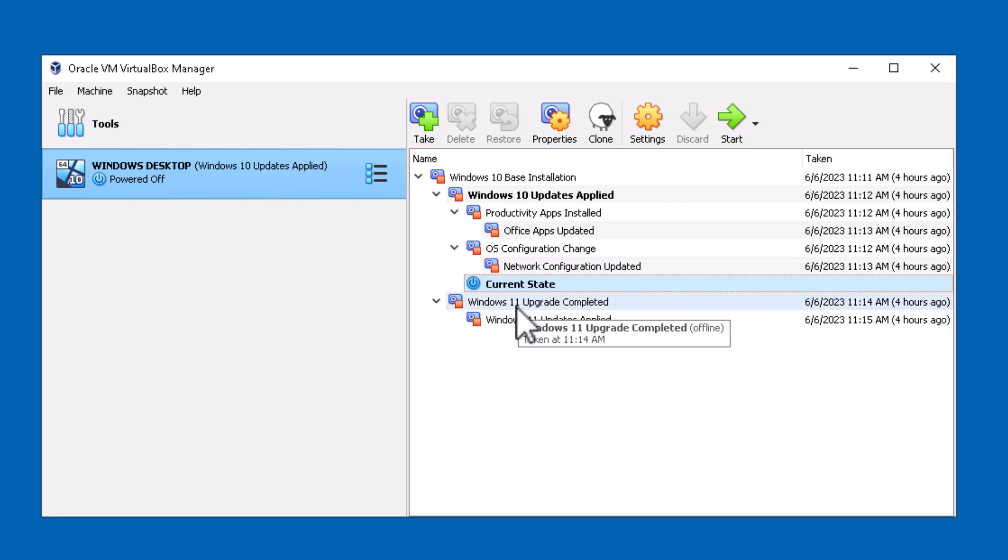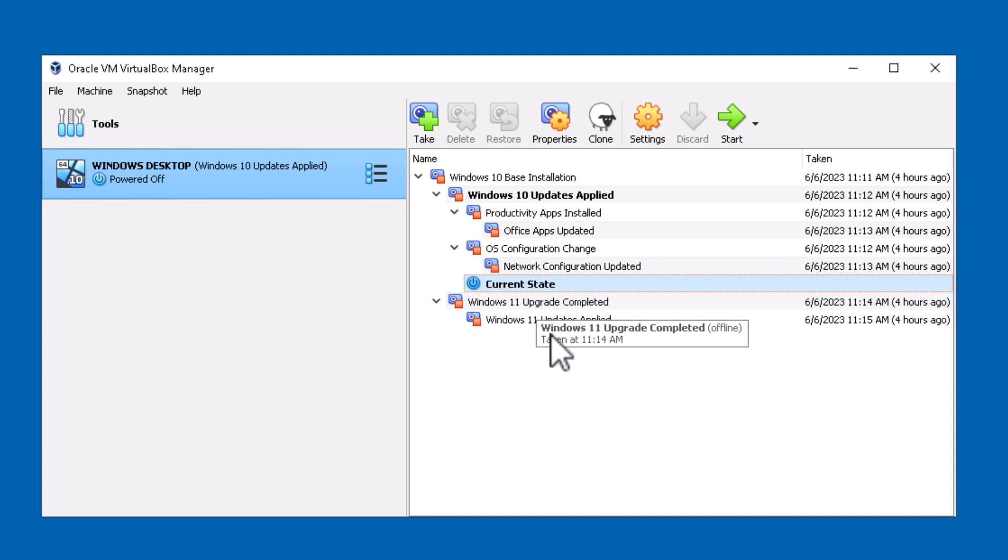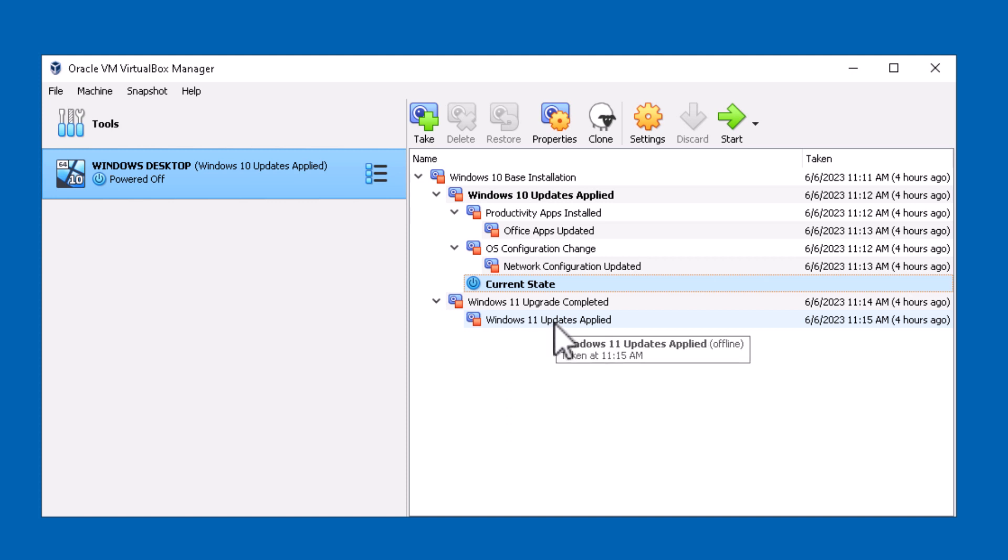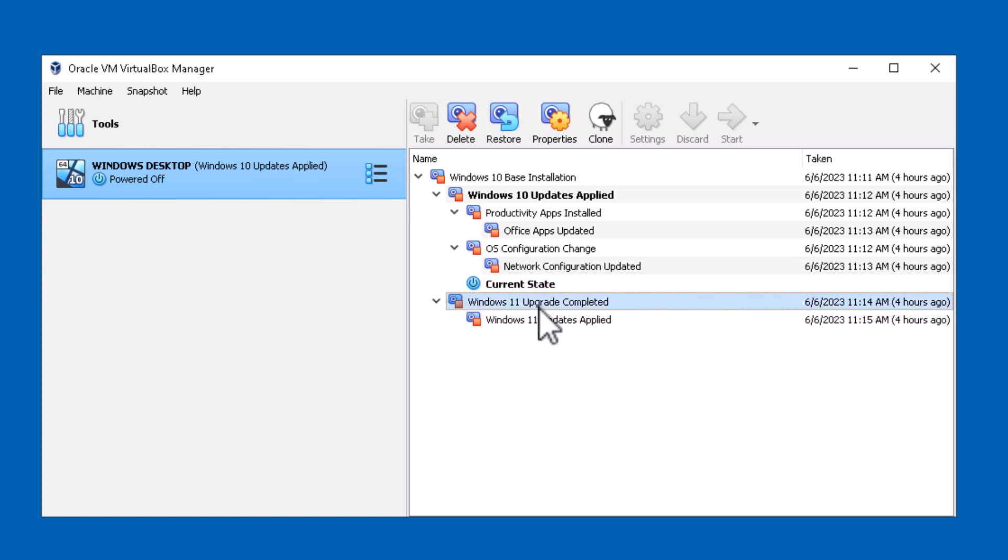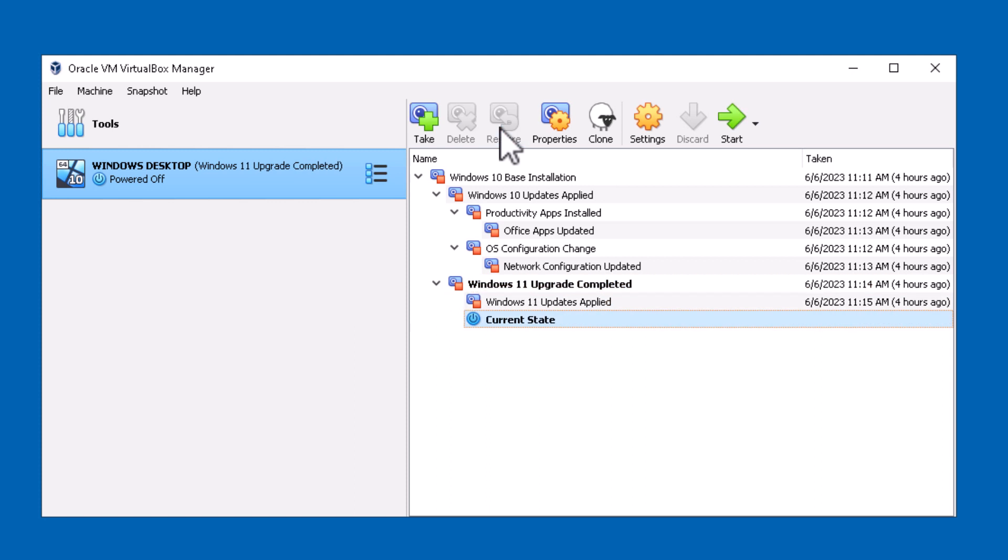Notice that the Windows 11 upgrade snapshot is still saved and I can revert to that snapshot at any point in time. Let's say for example I do want to revert back to the latest Windows 11 branch here. I can click on this link and say restore and now I'm back on this Windows 11 upgrade branch that I created.